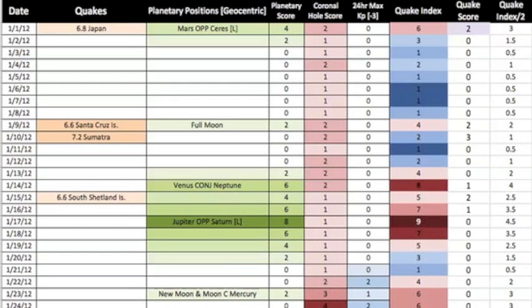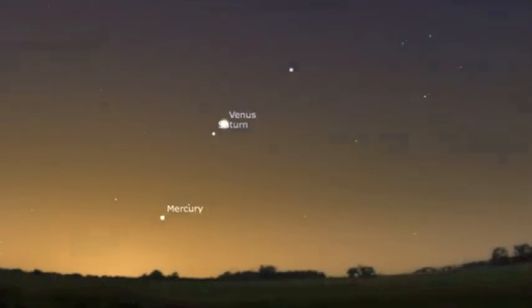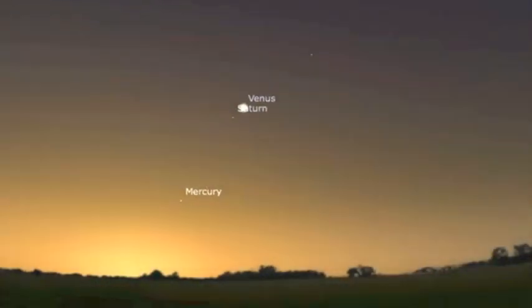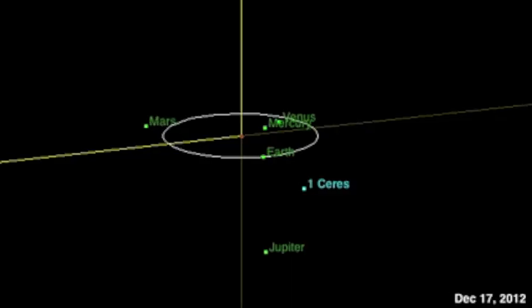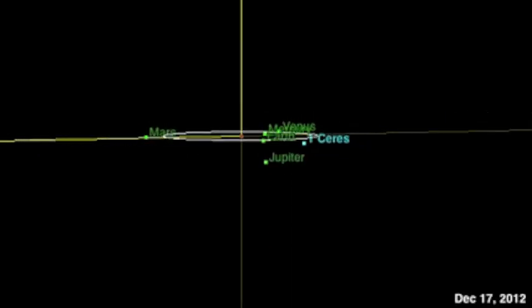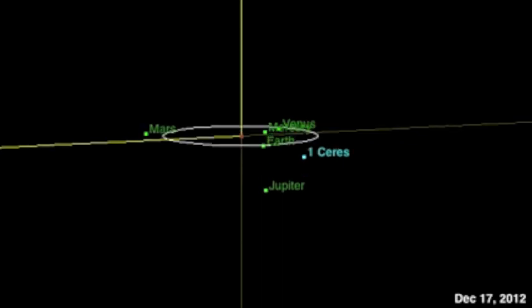You should be familiar with our planetary conjunctions and oppositions, geocentrically for quakes, like Venus and Saturn to start this quake watch and the Mercury-Jupiter opposition to come mid-December.